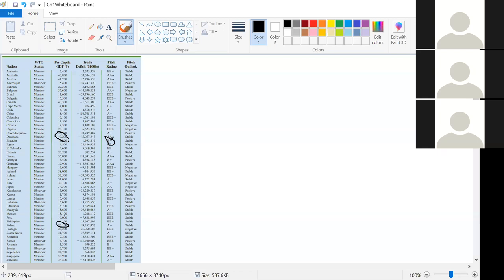To help figure out whether data is interval, ratio, ordinal, or nominal, it helps to broadly categorize your data in one of two ways. The first type is categorical data, associated with a categorical variable — we put something into some sort of category. WTO status is categorical: you're either a member or an observer, one of two categories. Fitch outlook is categorical: you're stable, positive, or negative, one of those three.